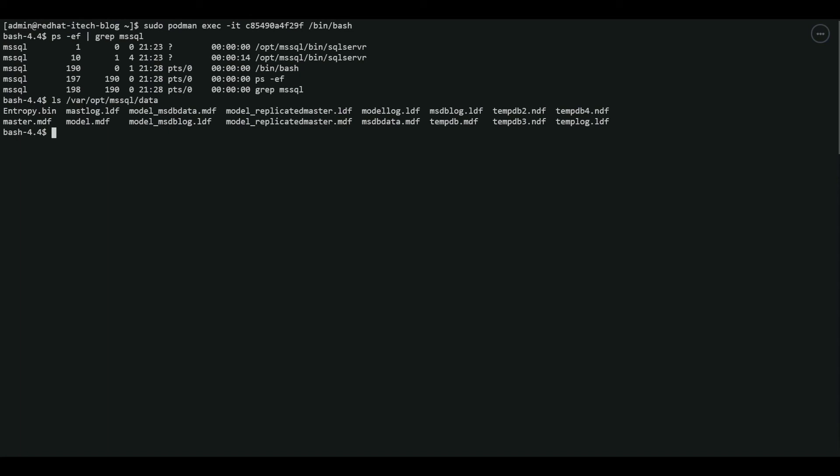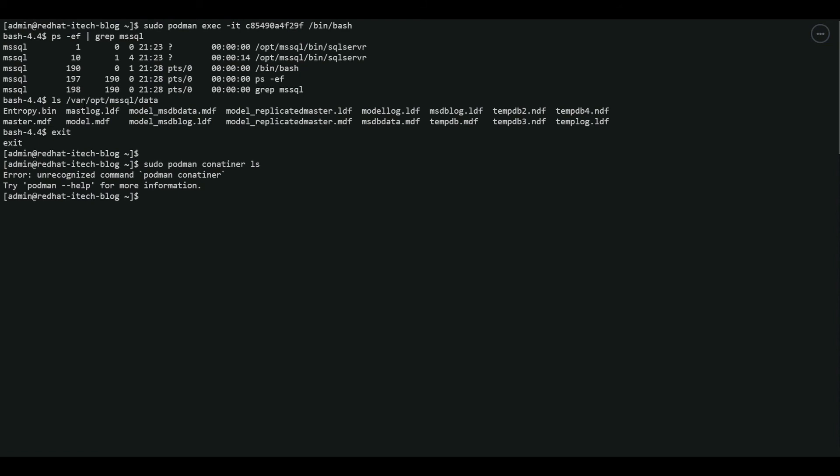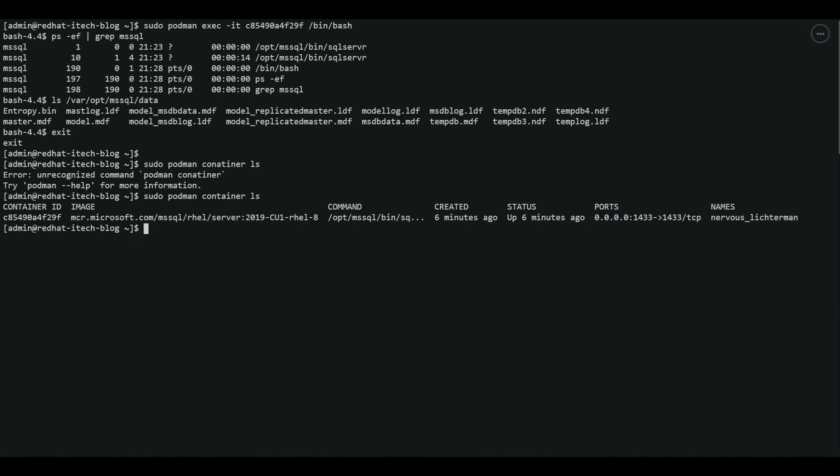Now let's see how we can start and stop SQL server running in Podman. We can use Podman stop and start command. To do that, all we need is a container ID, which we already copied. Let's exit out of the bash. And we can do sudo podman container ls first. So the container is running at the moment, up six minutes ago.